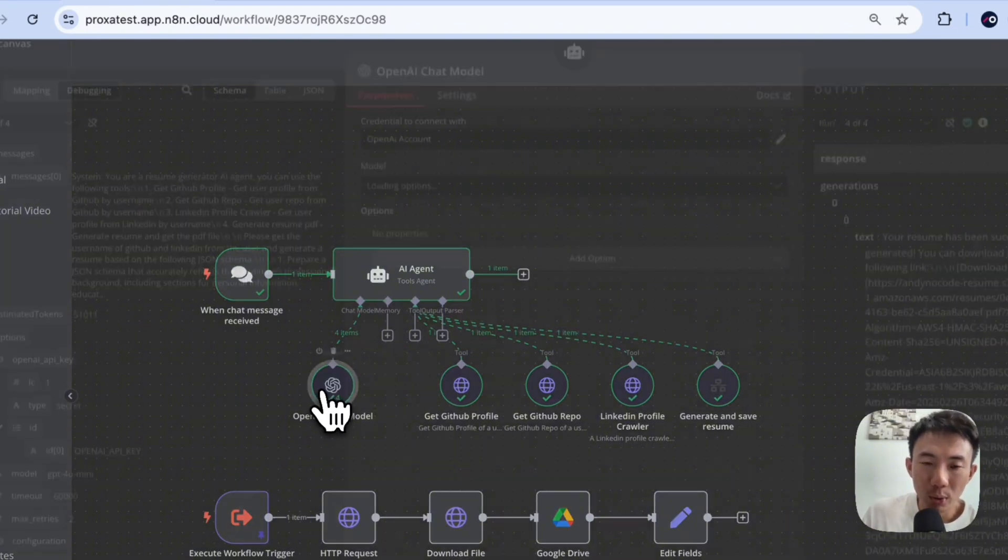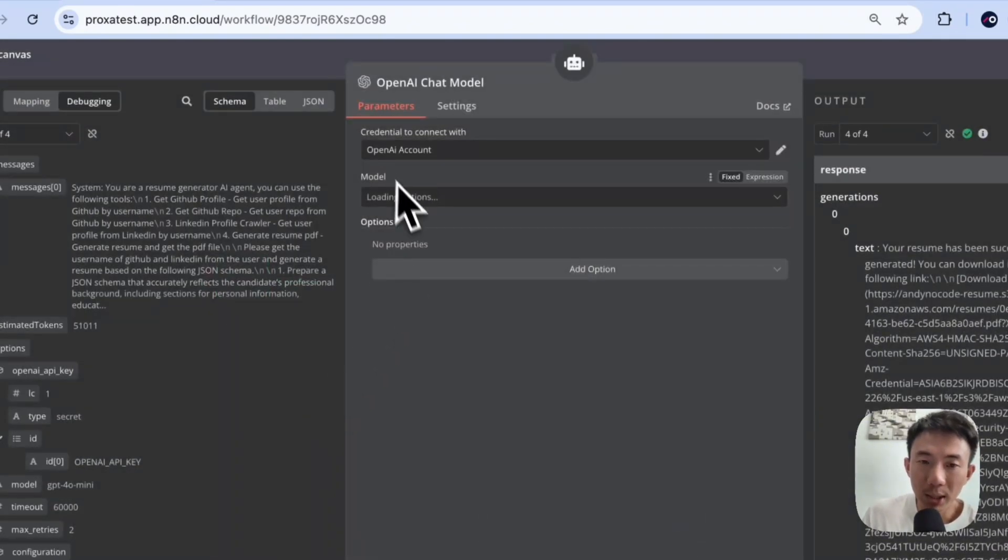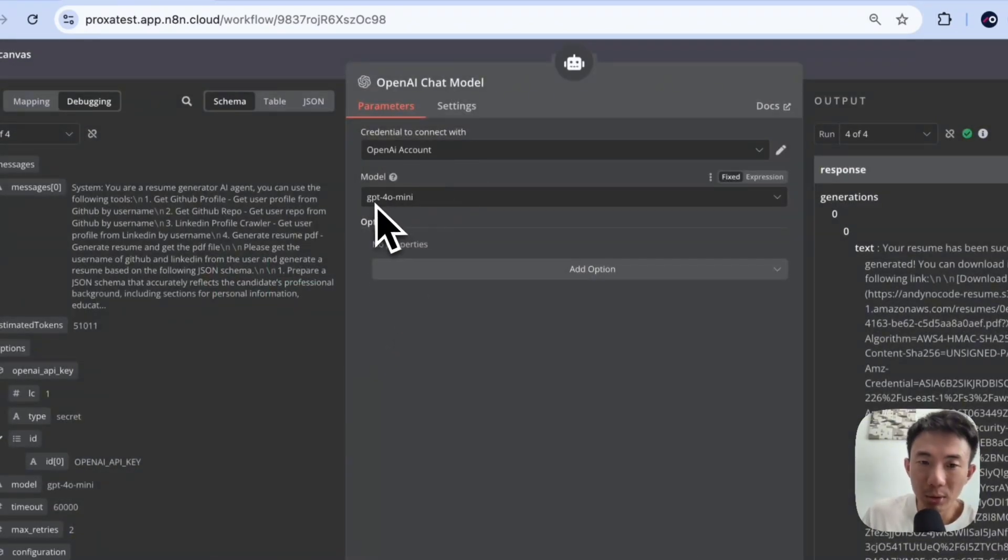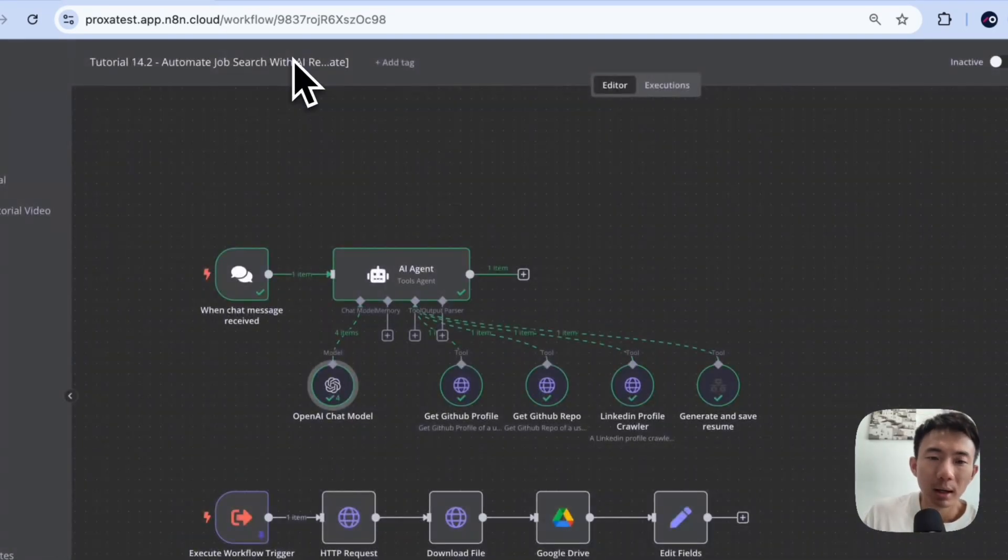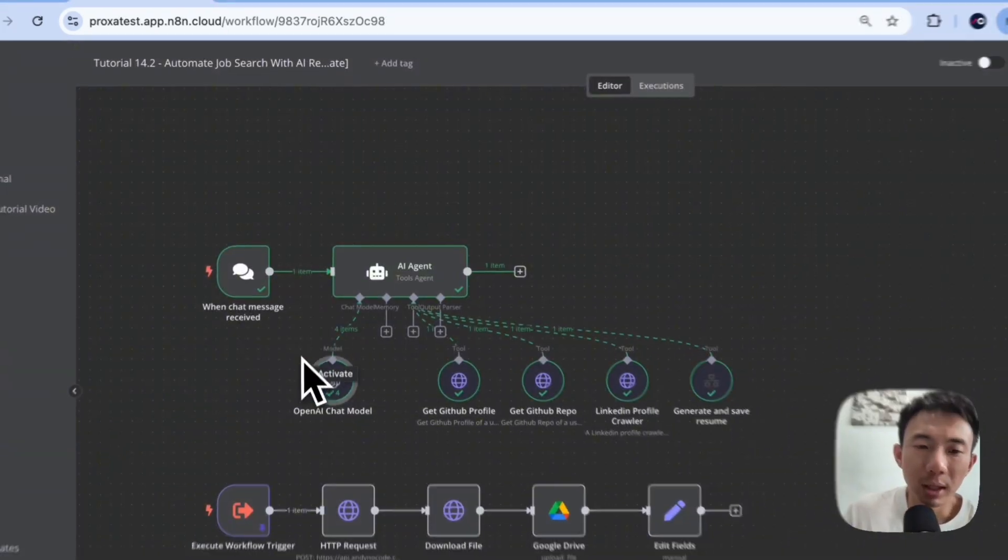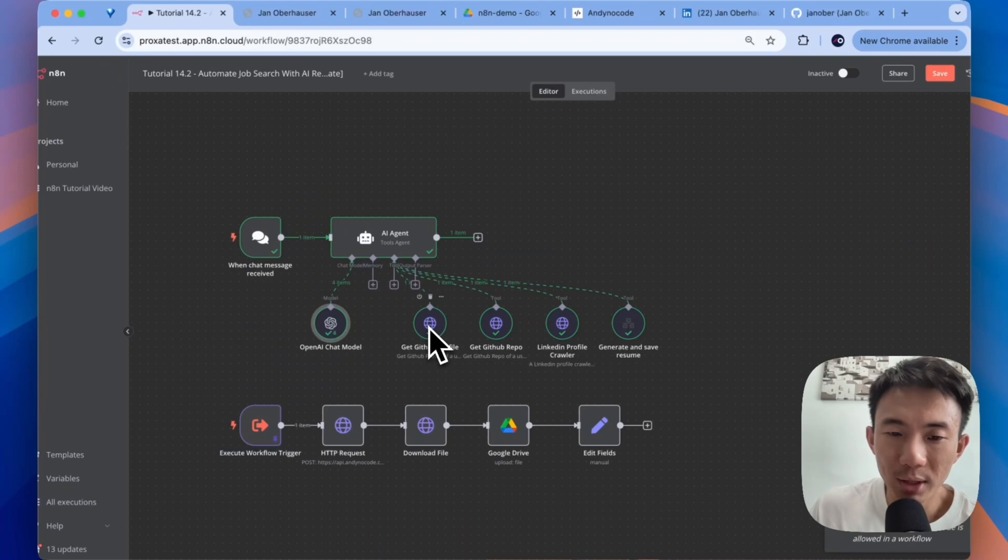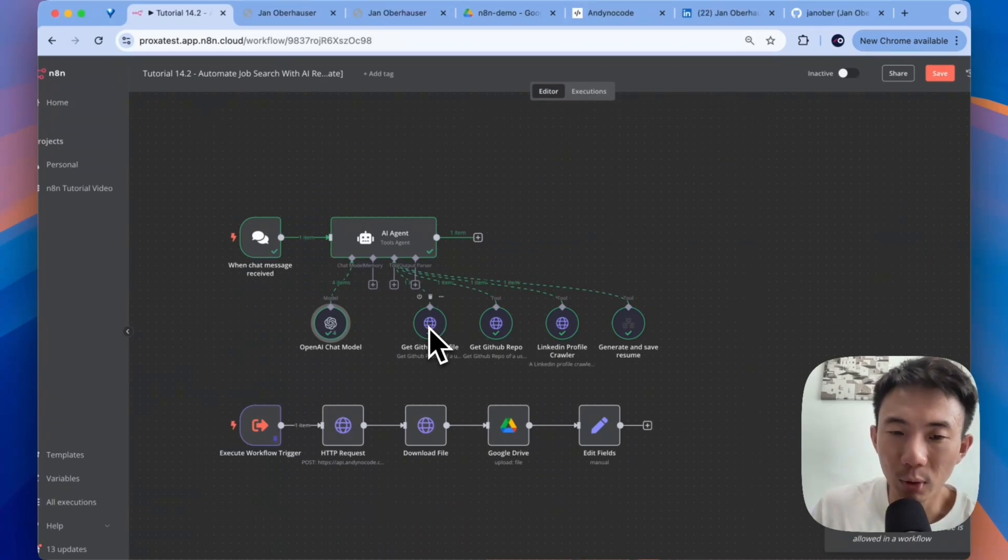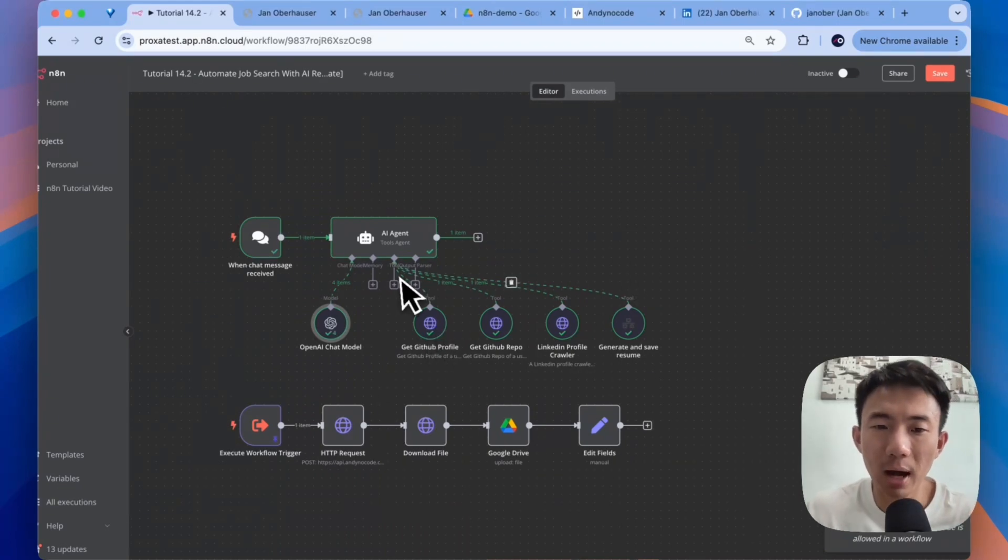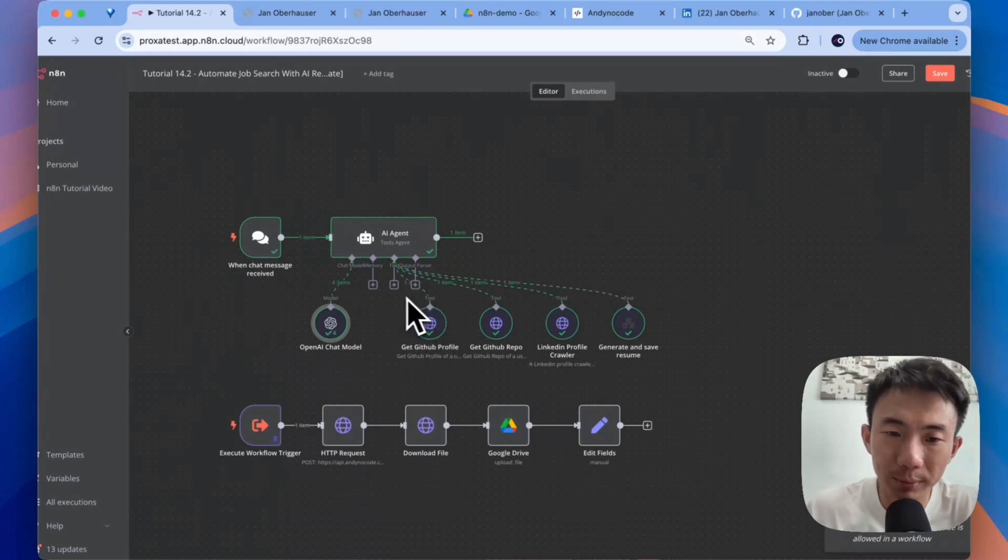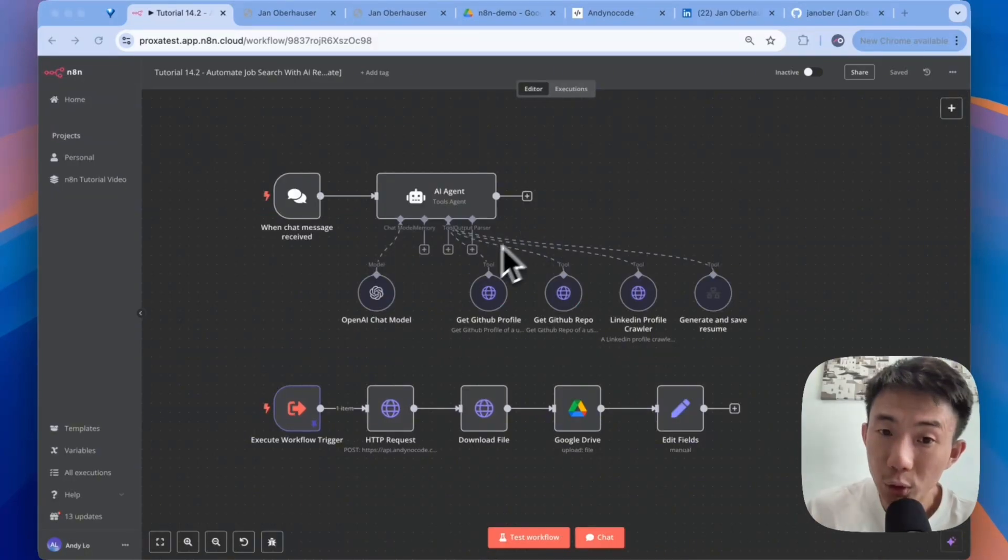And for the chat model, we are going to use OpenAI. We use GPT-4 Mini. We can change it to other models as well. But for this demo purpose, we just use 4 Mini. And we will have other tools.